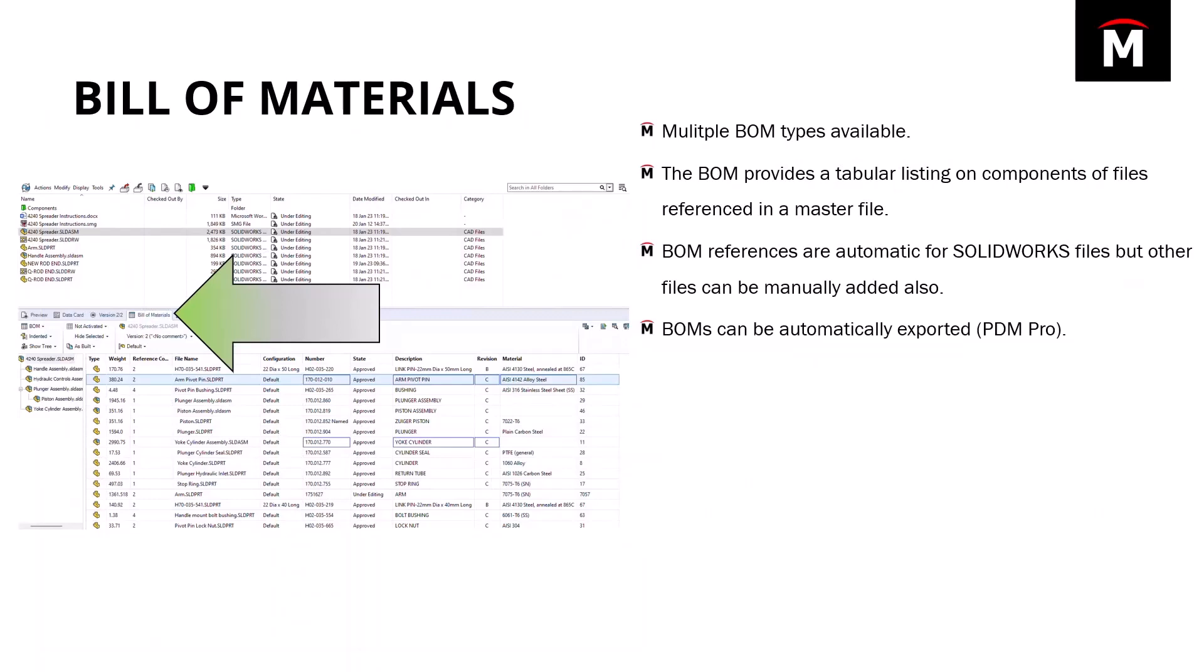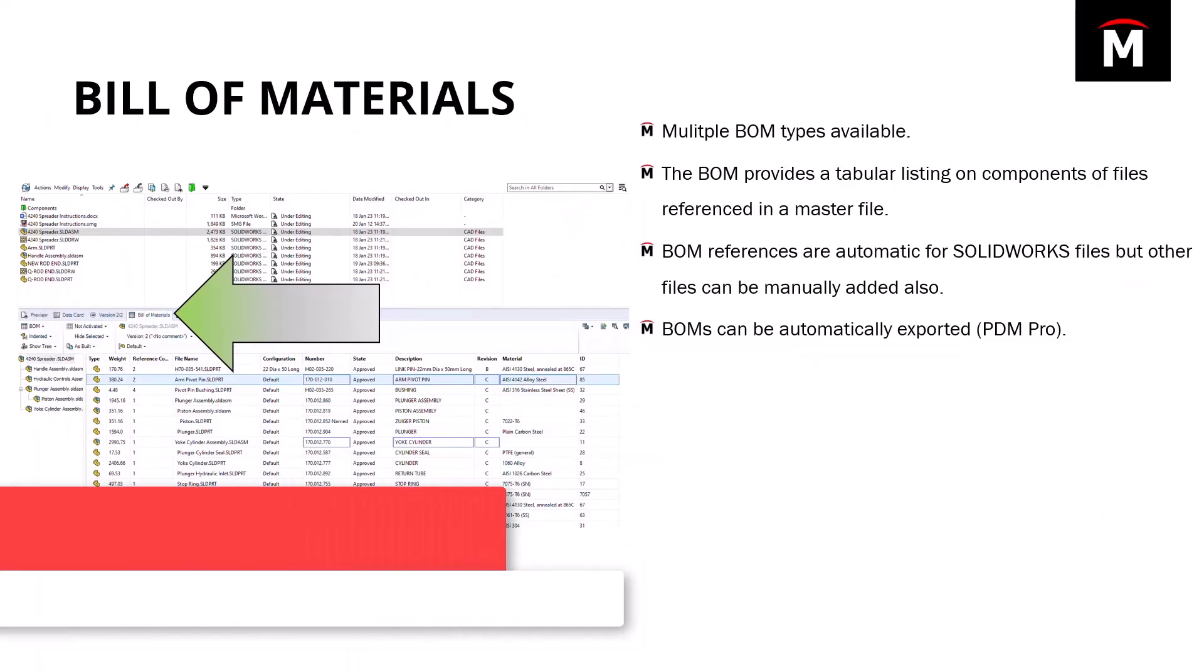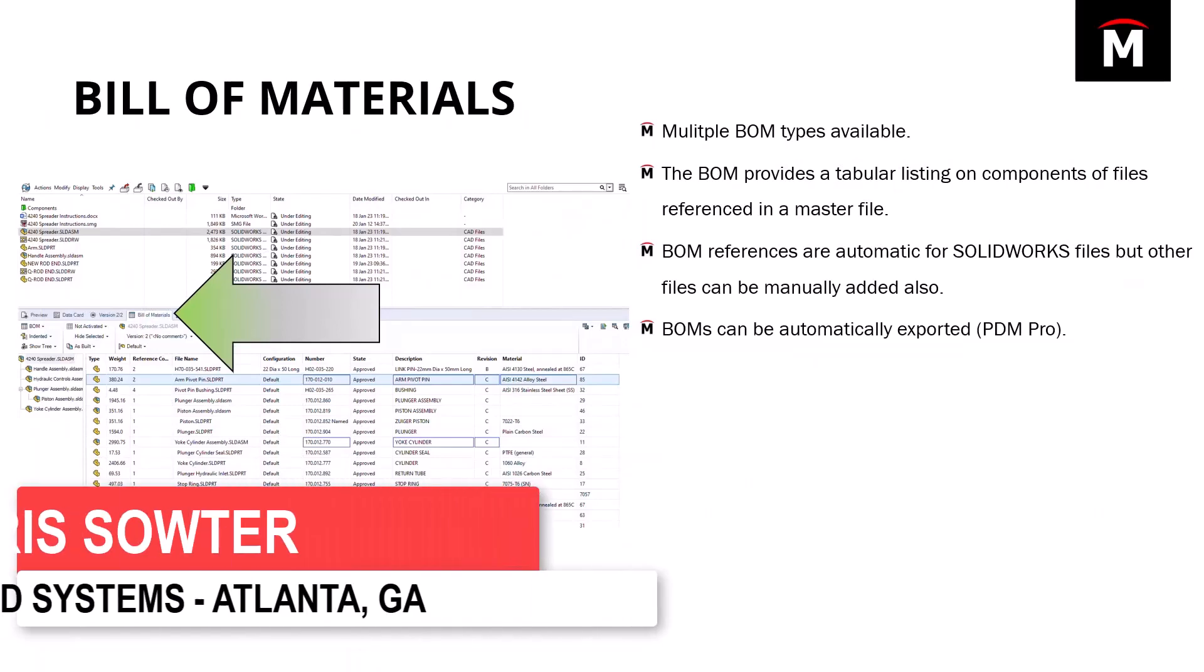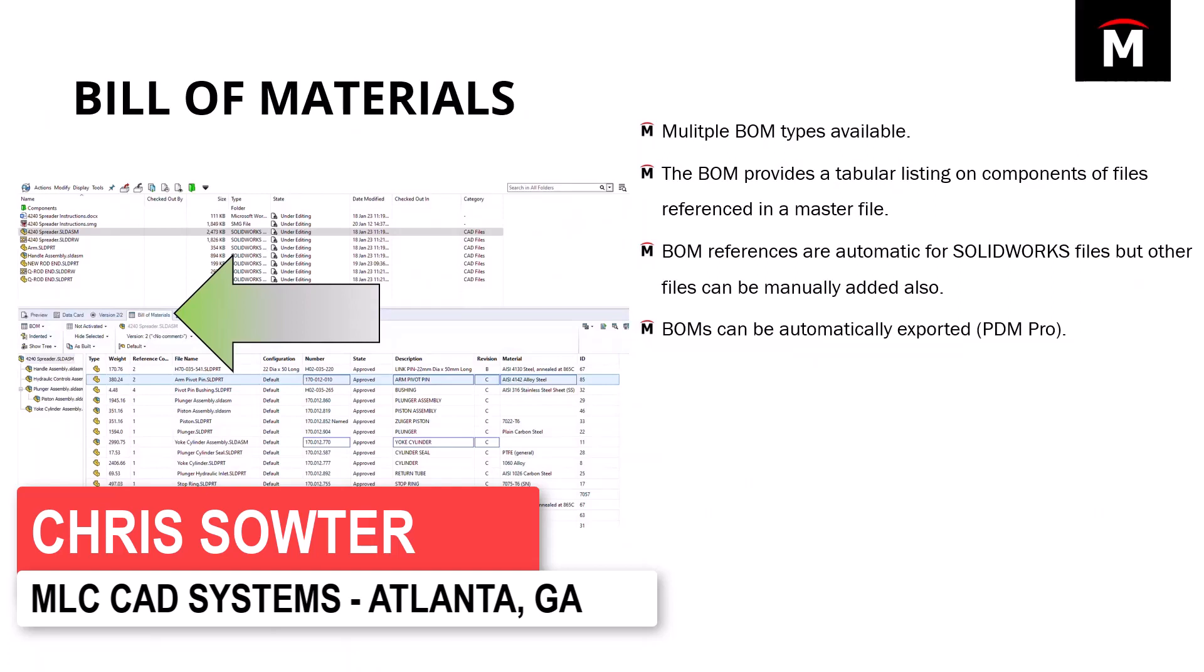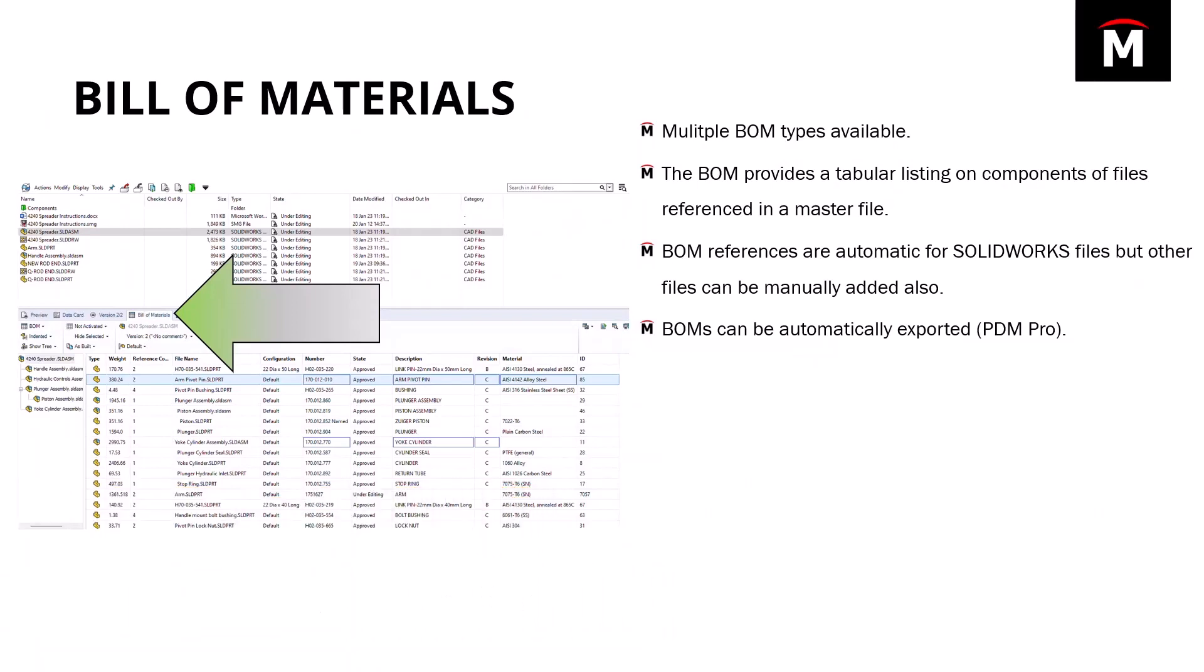The next tab over is the Bill of Materials tab. The Bill of Materials, or BOM as we call it, provides a tabular listing on components of files referenced in a master file.